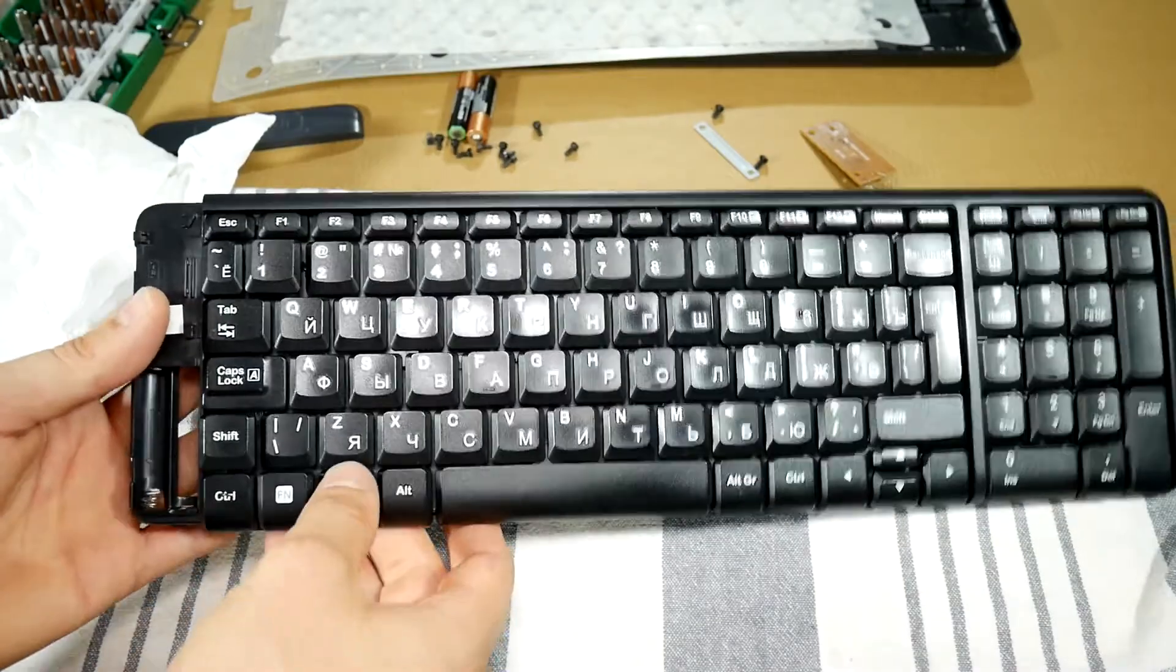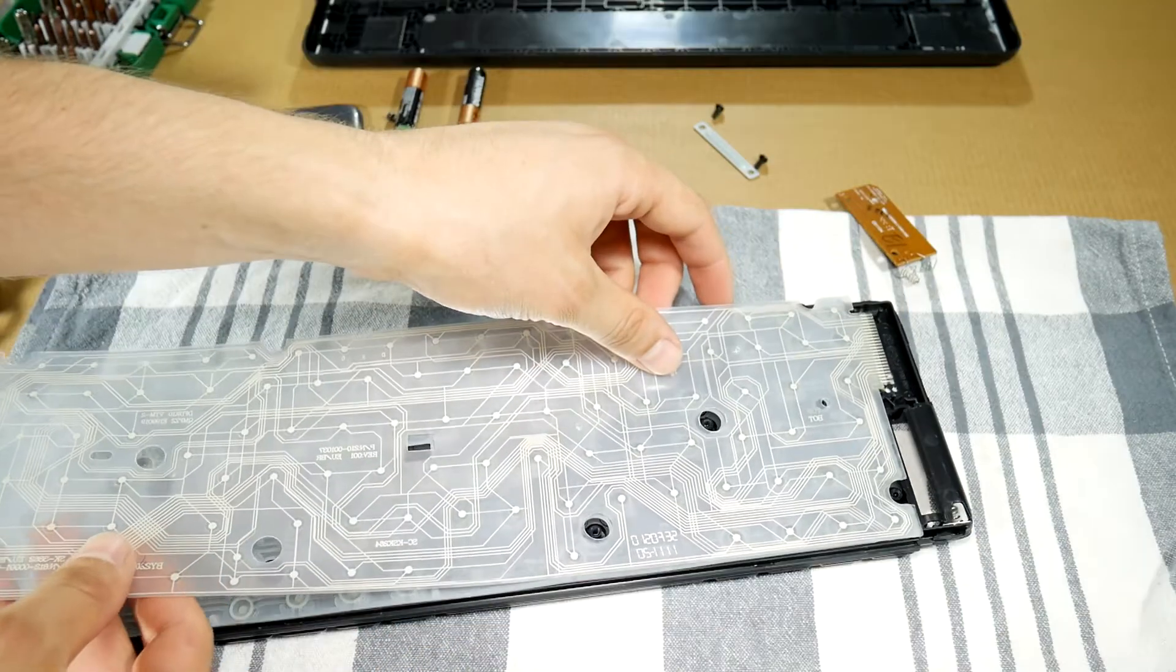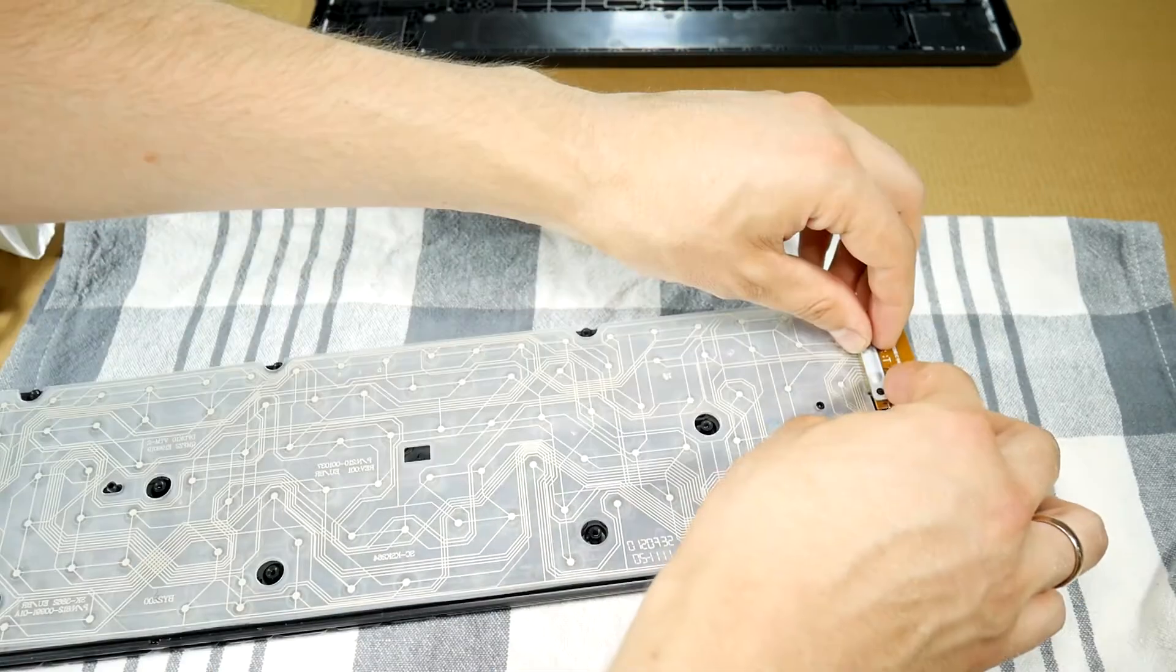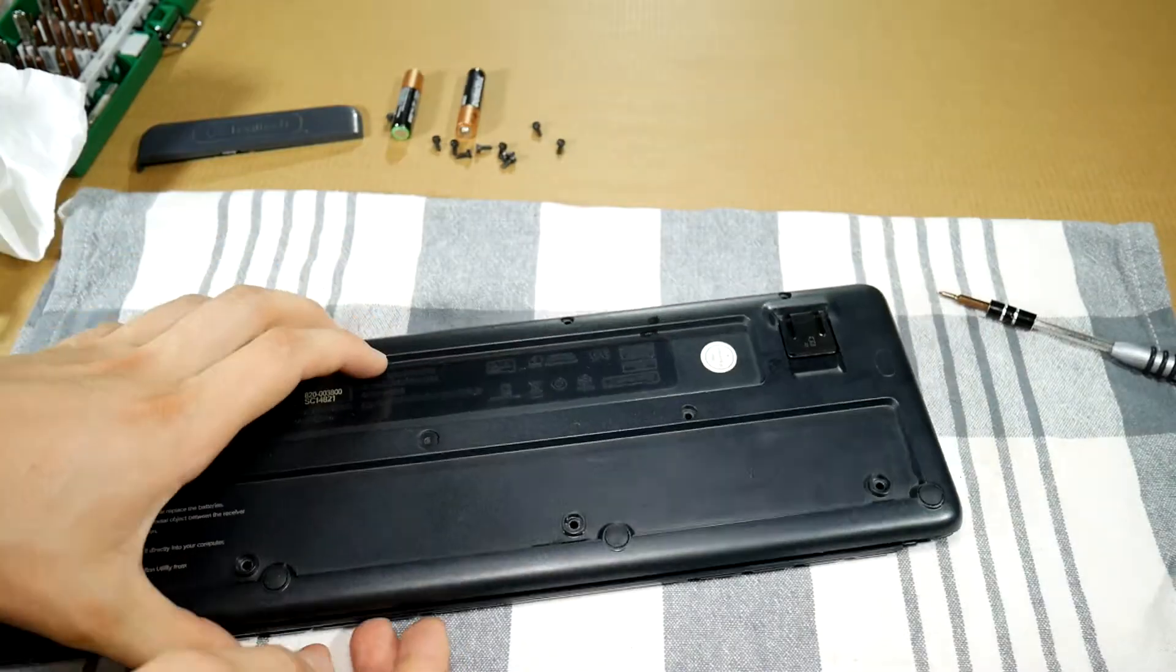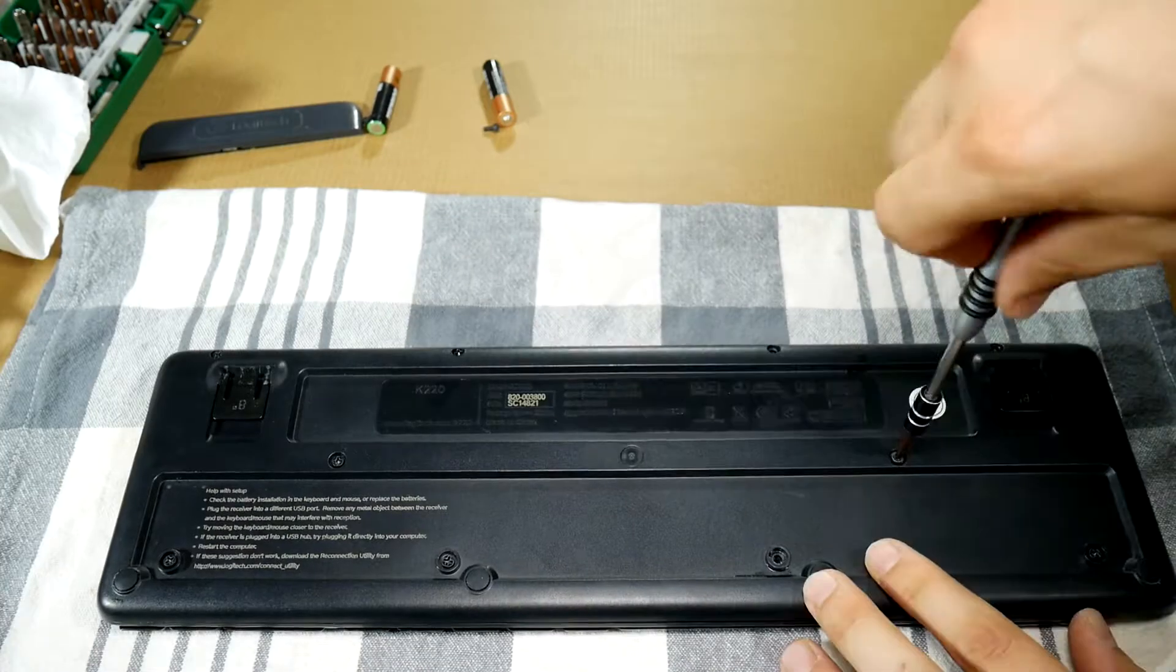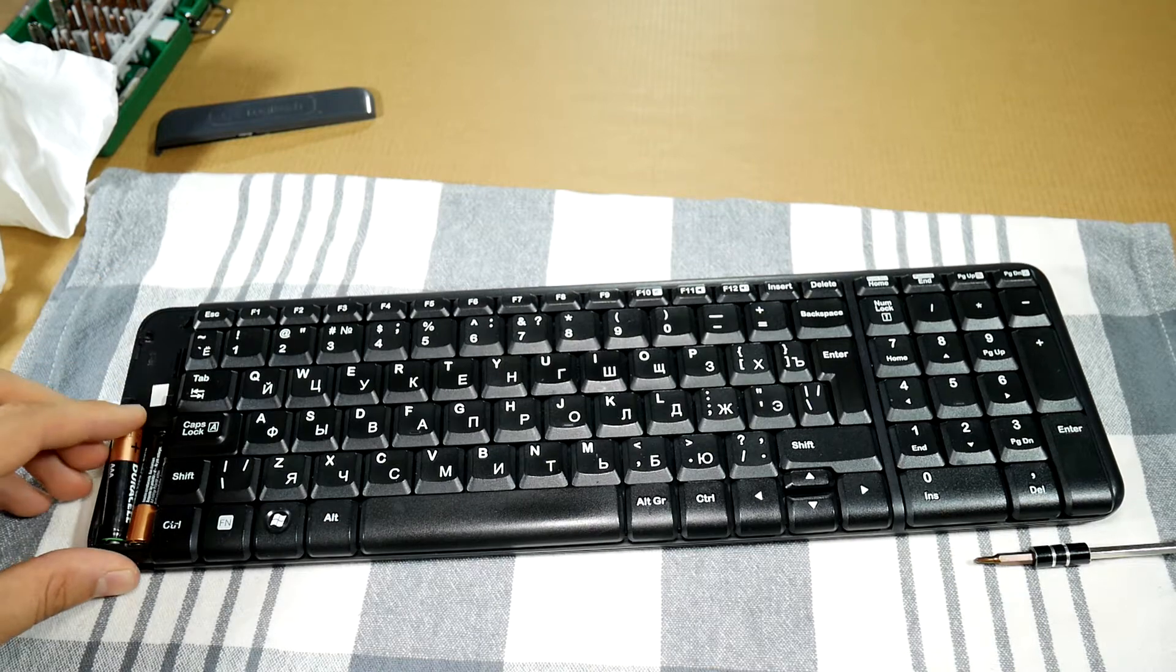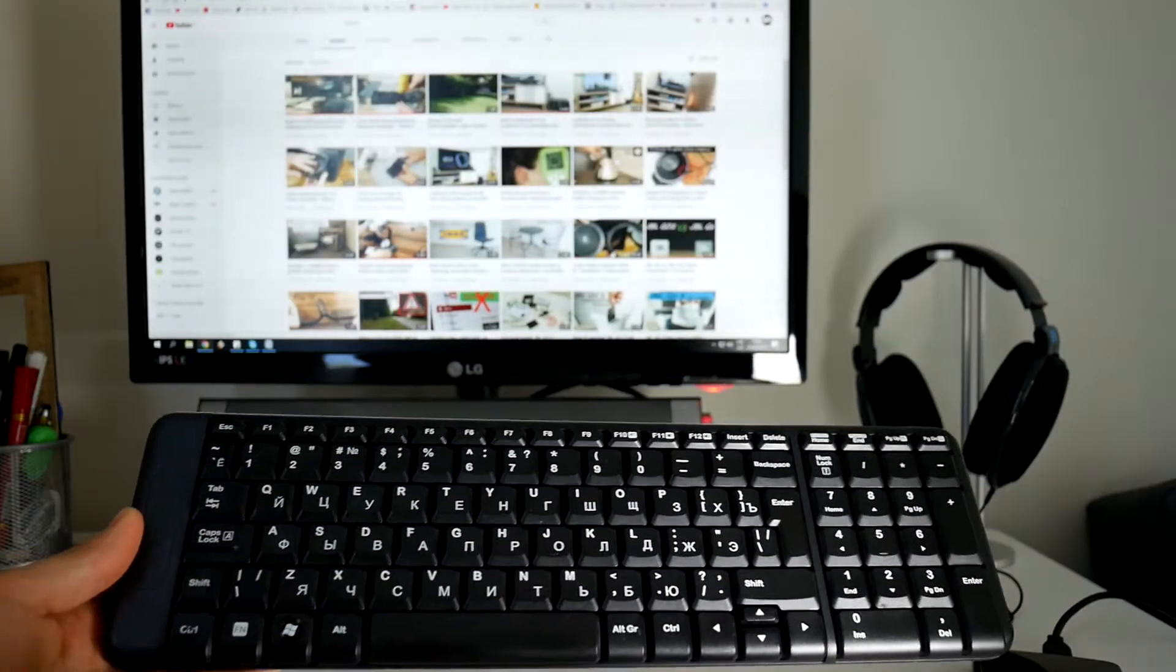And here is the dry keyboard. Now we have to put everything back together and not forget all the small details. Put on the housing and screw it on with all screws. Put in the batteries, put on the cap and we can go test it out.